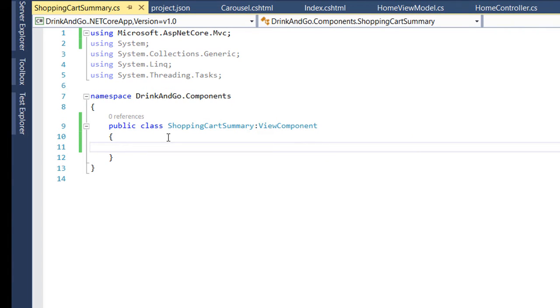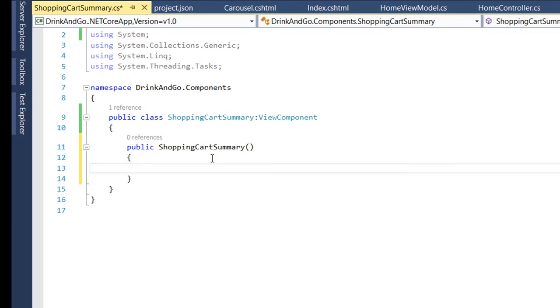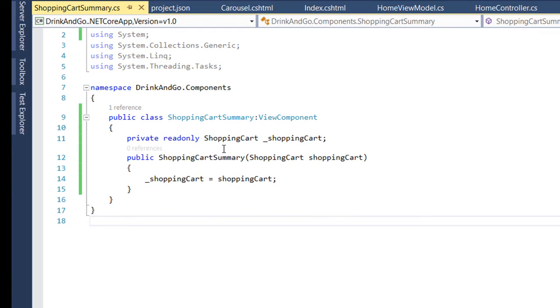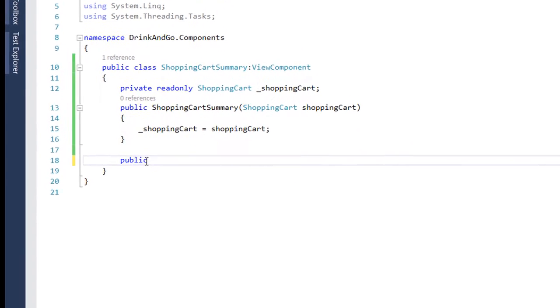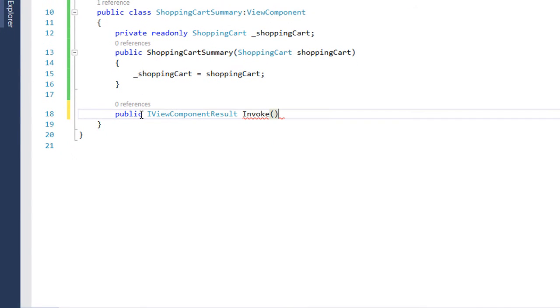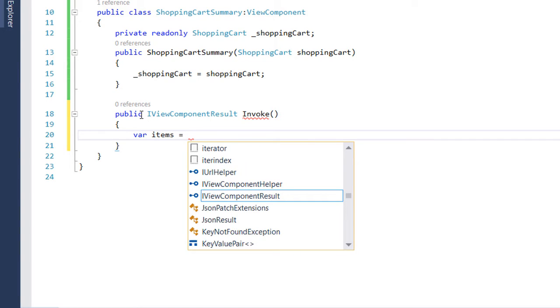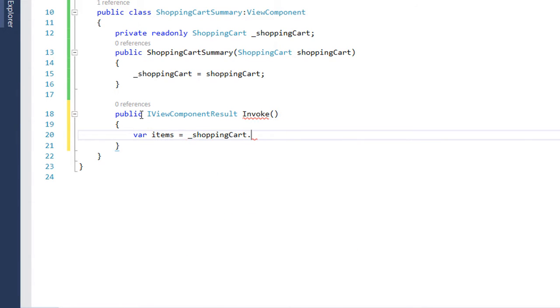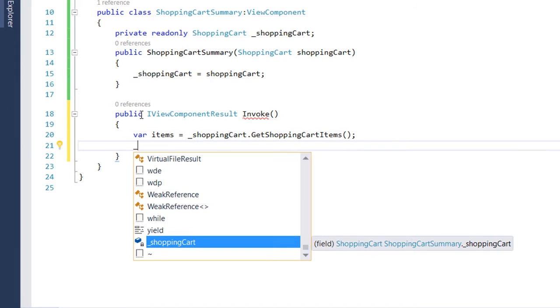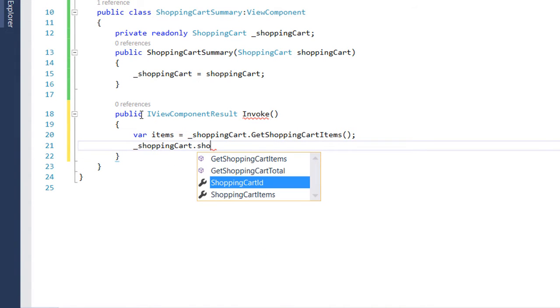This view component is going to interact with the shopping cart. We need to inject that to our constructor. So here we inject it to our constructor and for each component we need to create a new action of type IViewComponentResult which is automatically used each time our component is invoked. So inside the invoke we first need to get all the items and we get all the items by using the shopping cart injection dot get shopping cart items method. Then we assign these methods to our shopping cart items property.